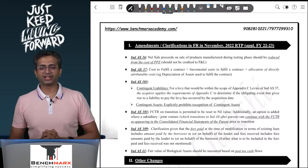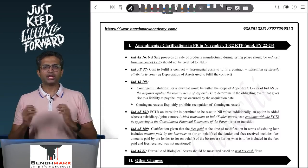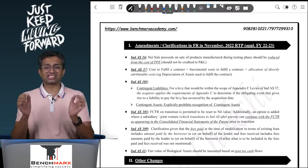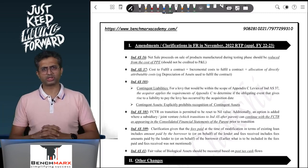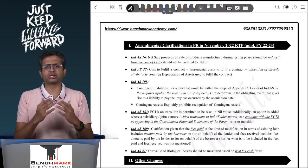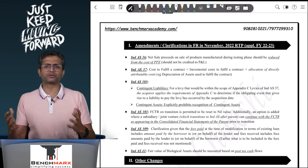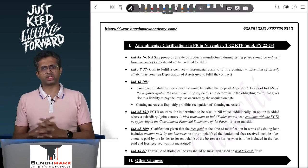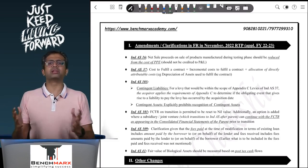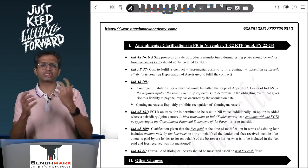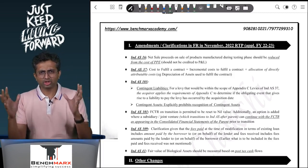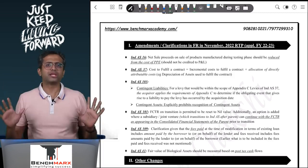Hello everyone, this is Bhavik Choksi here. In today's video we would be covering all the amendments and changes applicable for the CA Final FR November 2022 attempt. Broadly, we have subdivided the changes as those due to an Ind AS notification in your RTP of November 2022, and secondly, the changes pertaining to Schedule 3 and other COVID-related amendments discussed separately in another video. We have everything together in a one-page note.